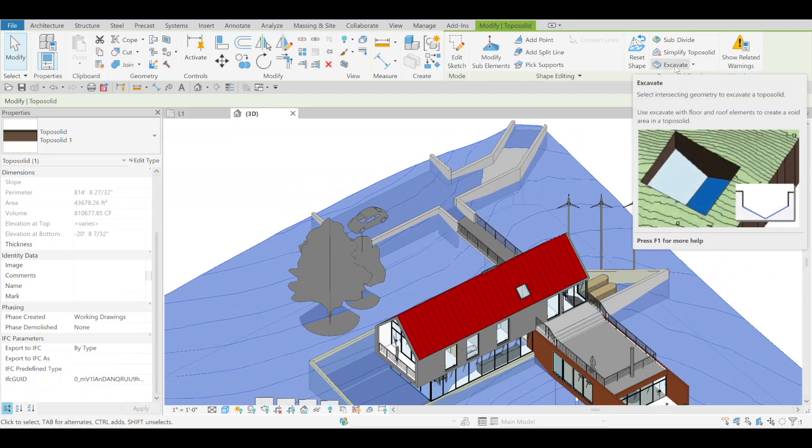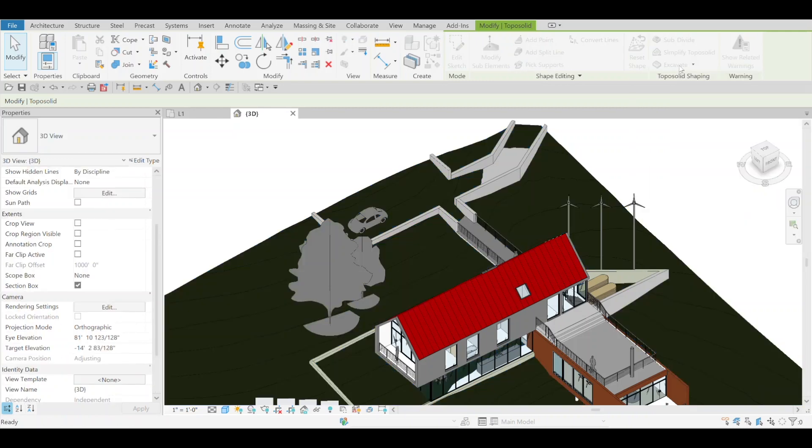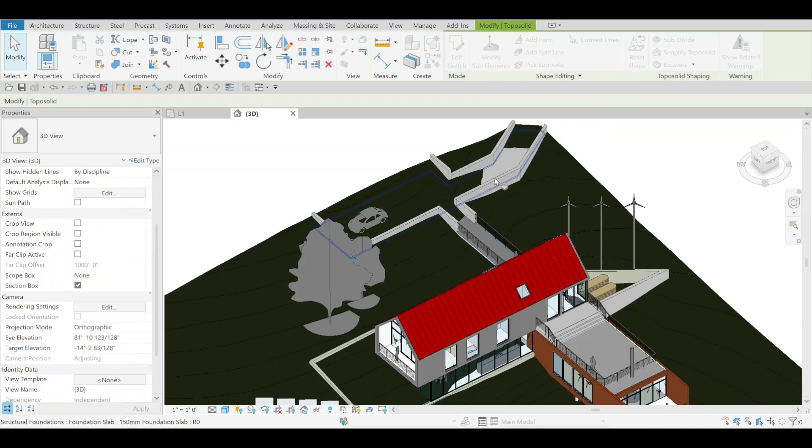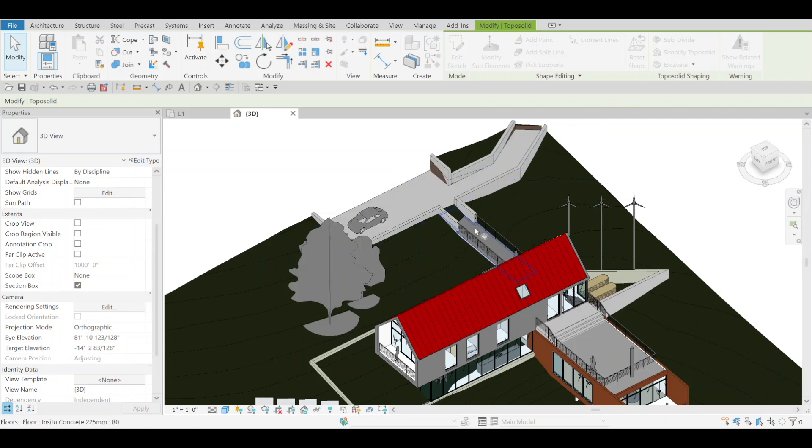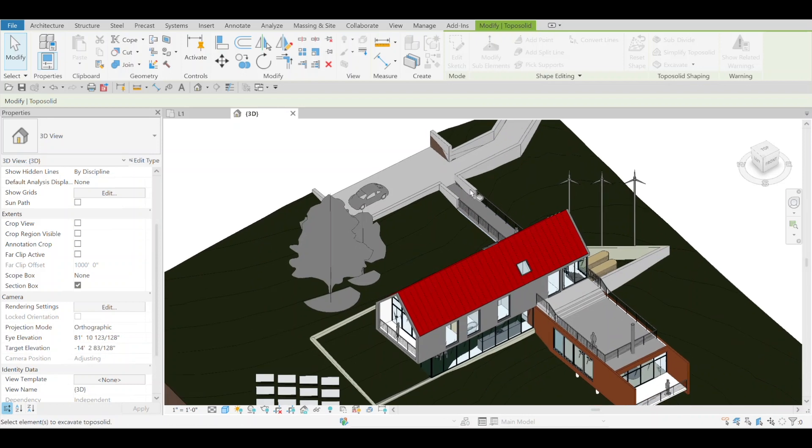When you click this button, you're allowed to select floors, building pads, roofs, and other Topo solids to create that excavation. I click on the tool, and you can see it only lets me select those items—I can select this floor, that floor.